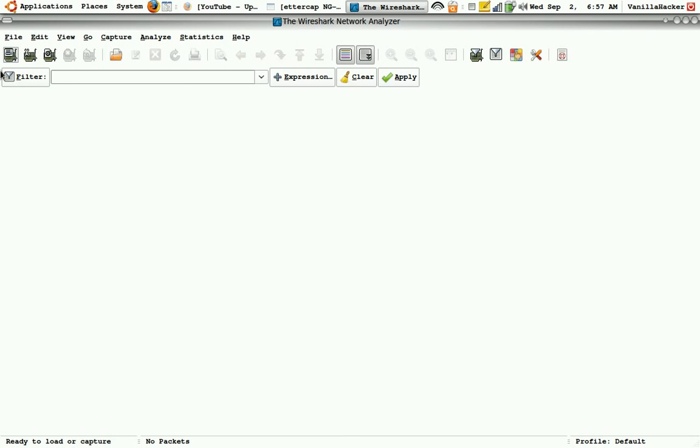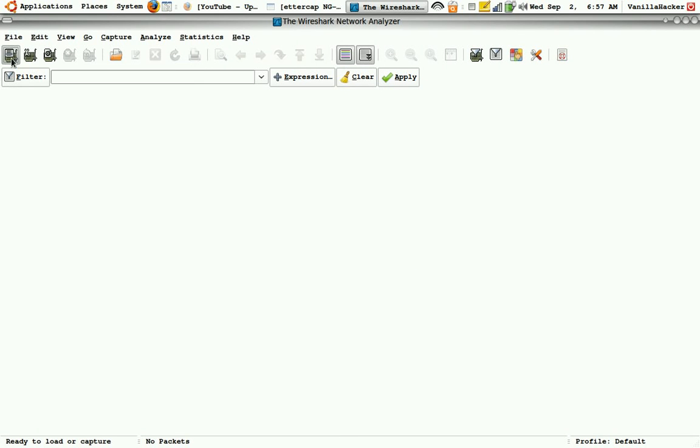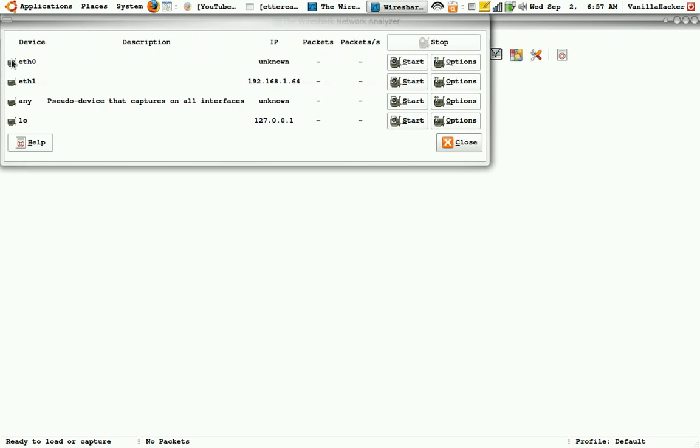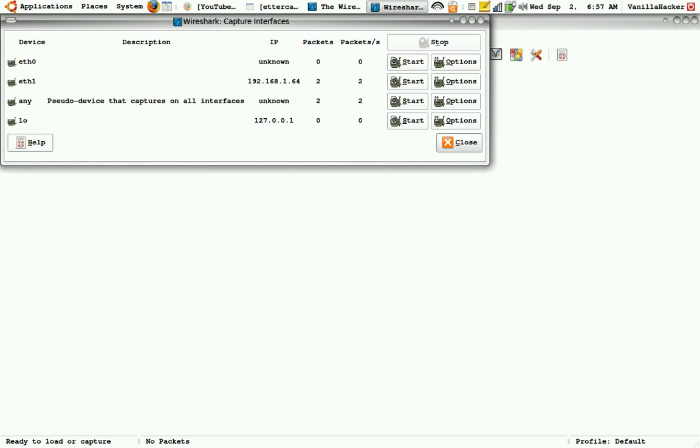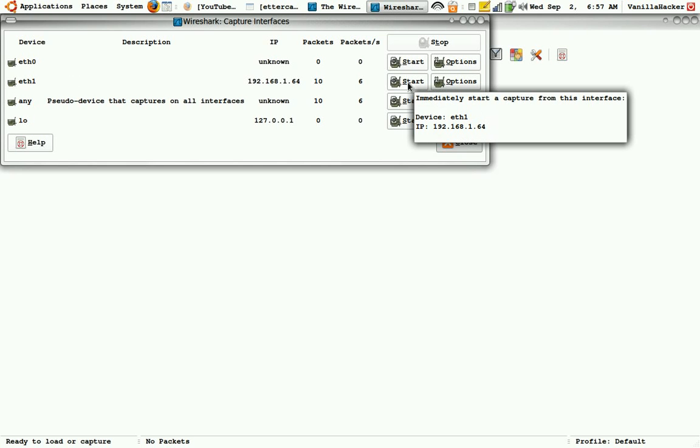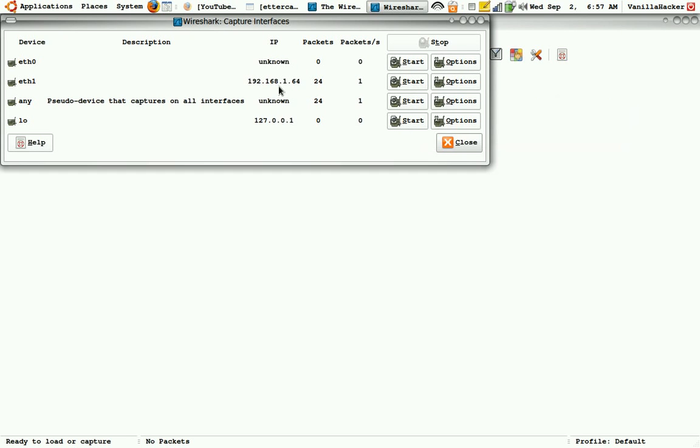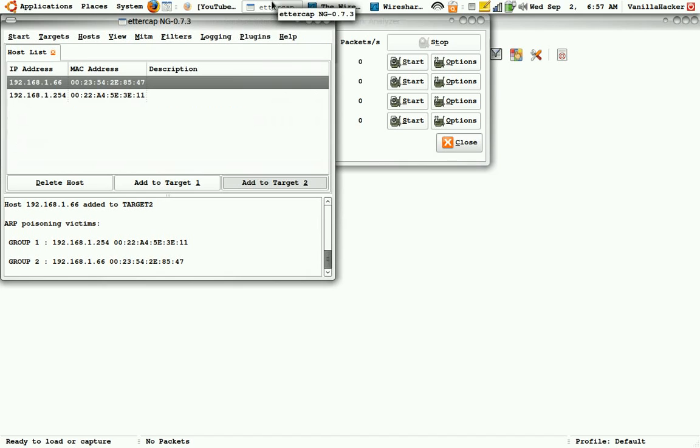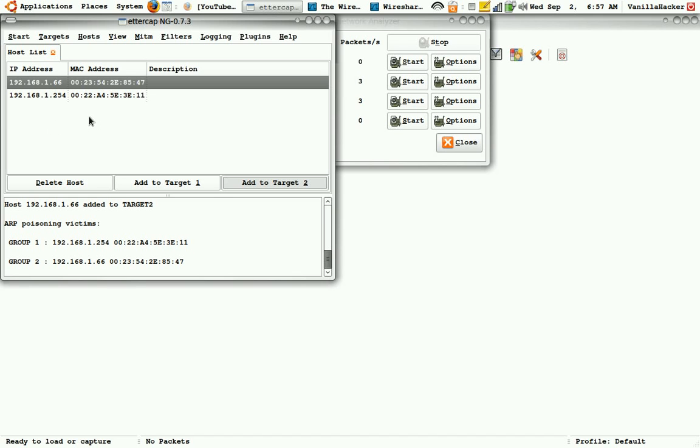I'll sniff on 192.168.1.64. Well, this is my IP address, 192.168.1.64, and this is 1.66. Obviously this does not register your own IP address, so this is somebody else right here.